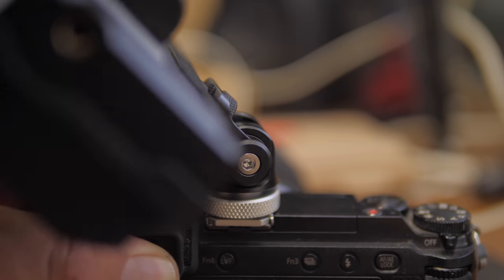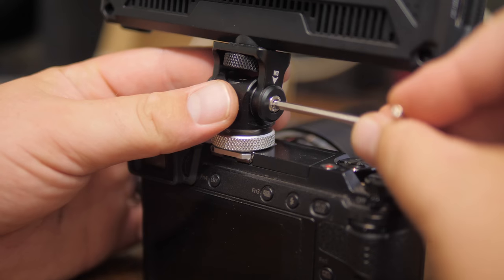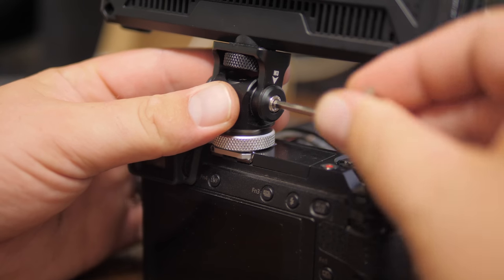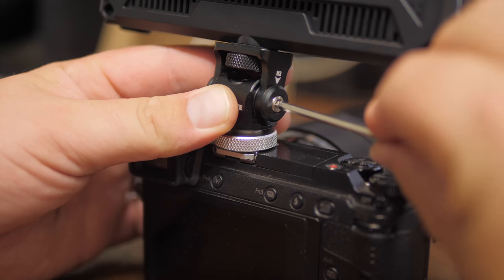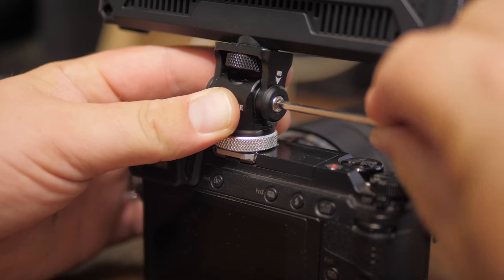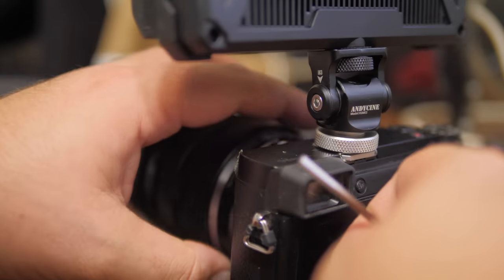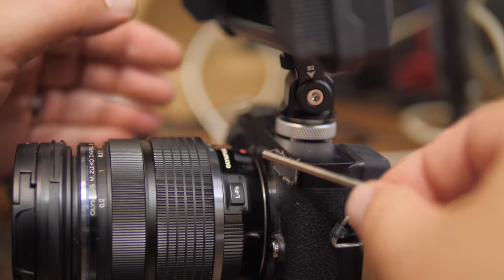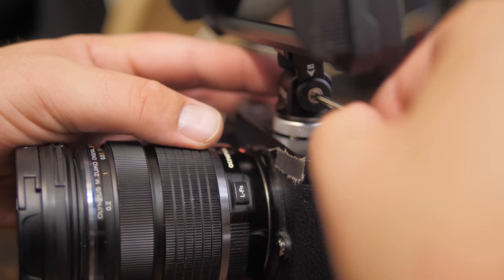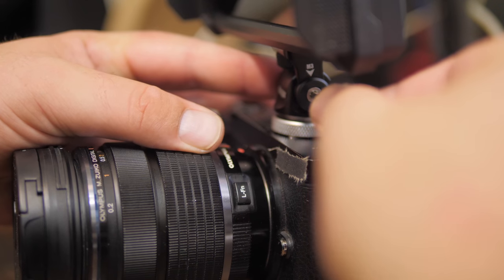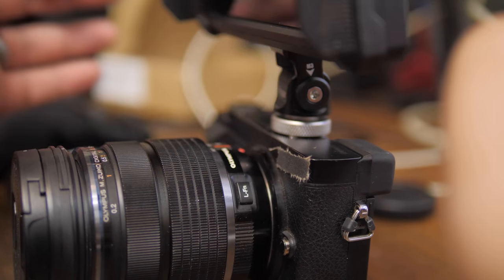You can tighten this thing up and it supports up to 7.2 pounds. You can lock your monitor into place so you can just leave this on the monitor.